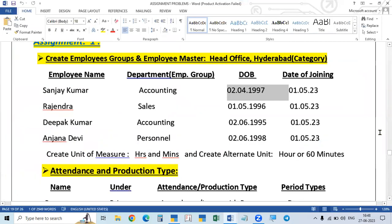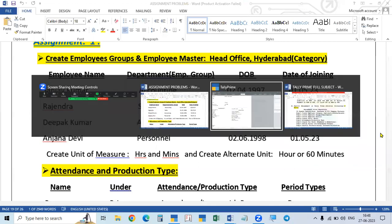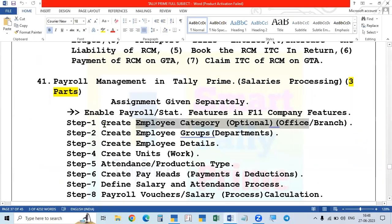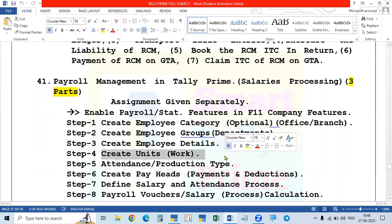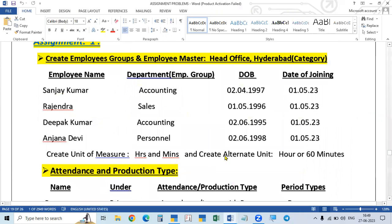The fourth employee is Anjanadevi under the Personnel Department. Go up, select Head Office category, name Anjanadevi, Personnel Department, date of joining 01/05/2023. Employee number AD1004. Designation is Personal Manager, function is Staffing, location Hyderabad, gender Female. Enter date of birth 26/08/1998, personal details, address, and bank details — State Bank of India, DDRichel branch. Payment type is bank transfer. Save all details.